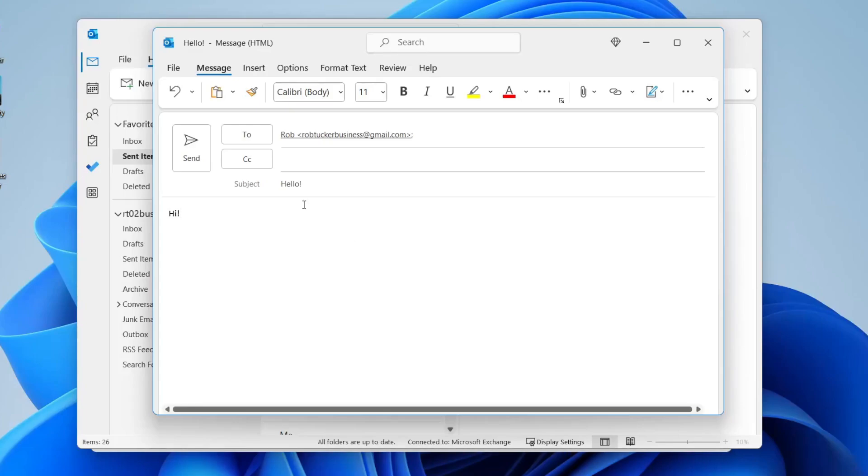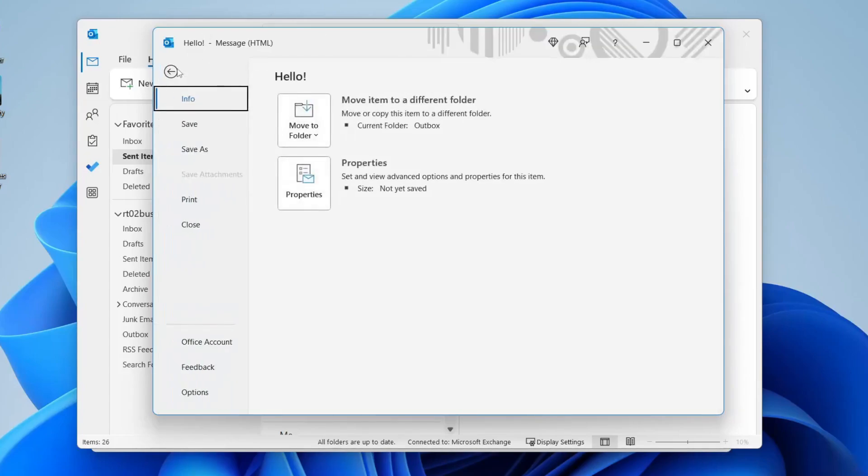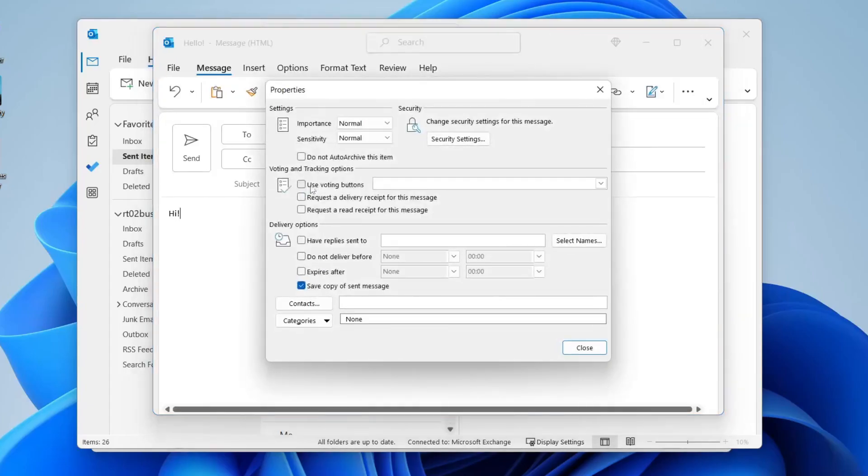Once you're ready to actually schedule your email, all you need to do is go to the top left and tap on file within the compose email window like this. Then make sure info is selected and tap on properties like so.